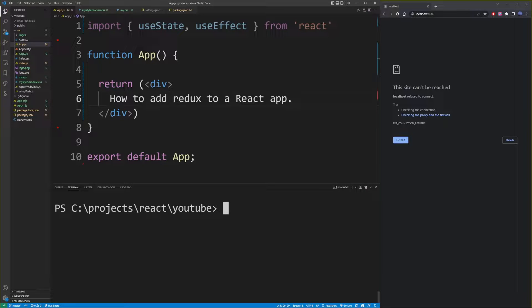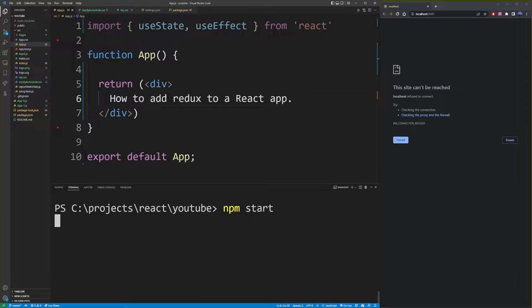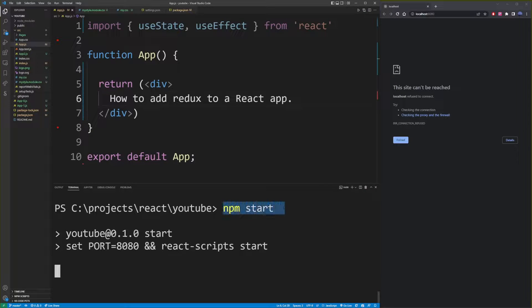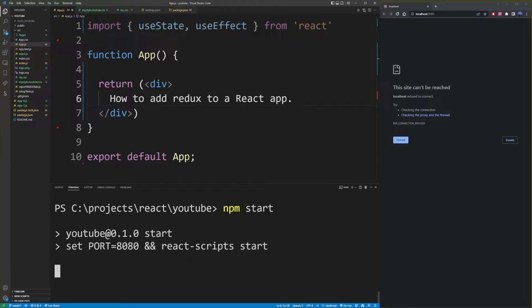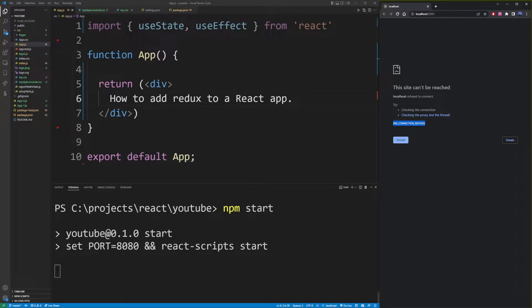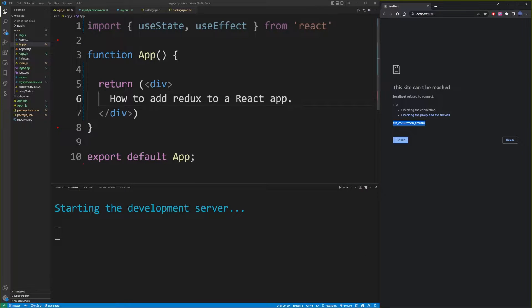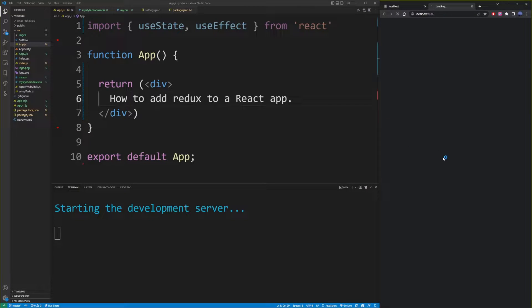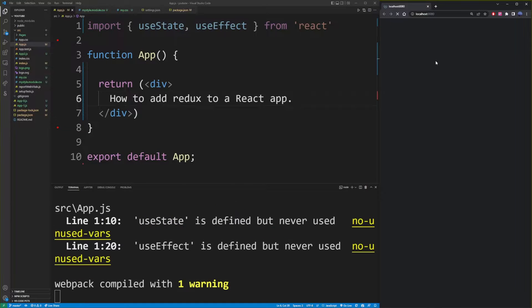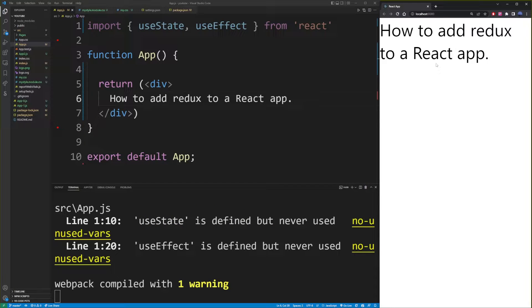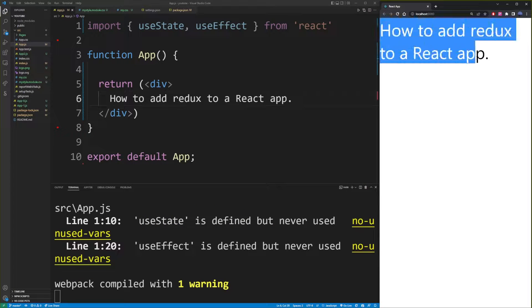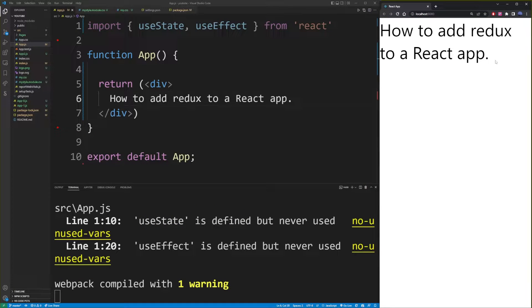In this tutorial, I'm going to show you how to install Redux on top of an existing React app. So here I ran npm start to run my basic React app, which only displays one component that says how to add Redux to a React app.